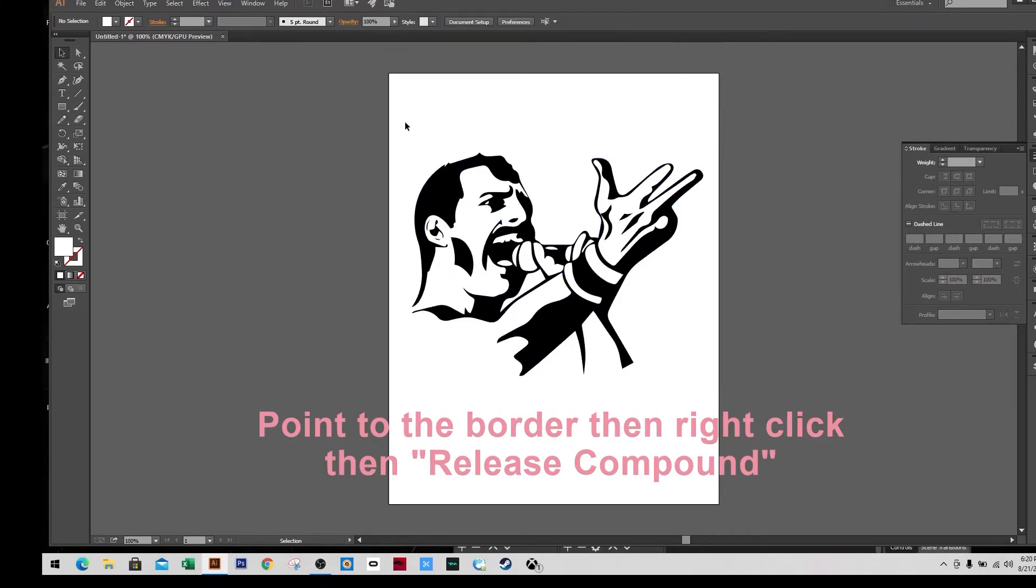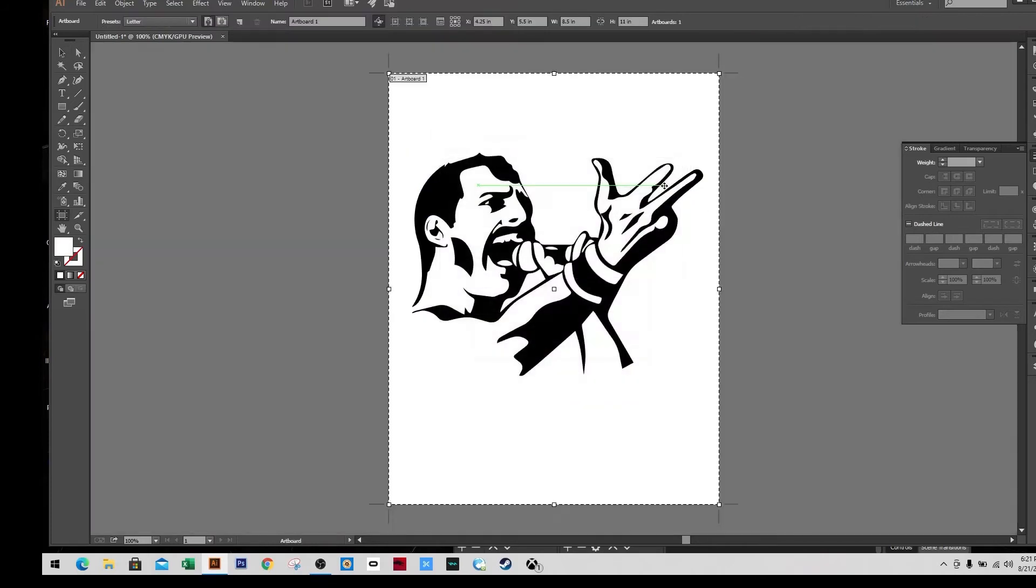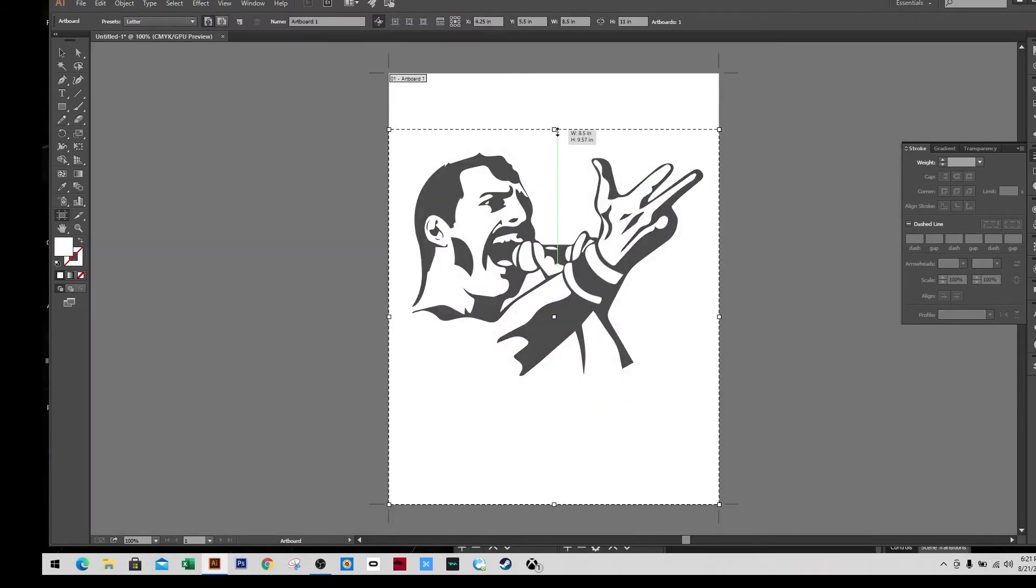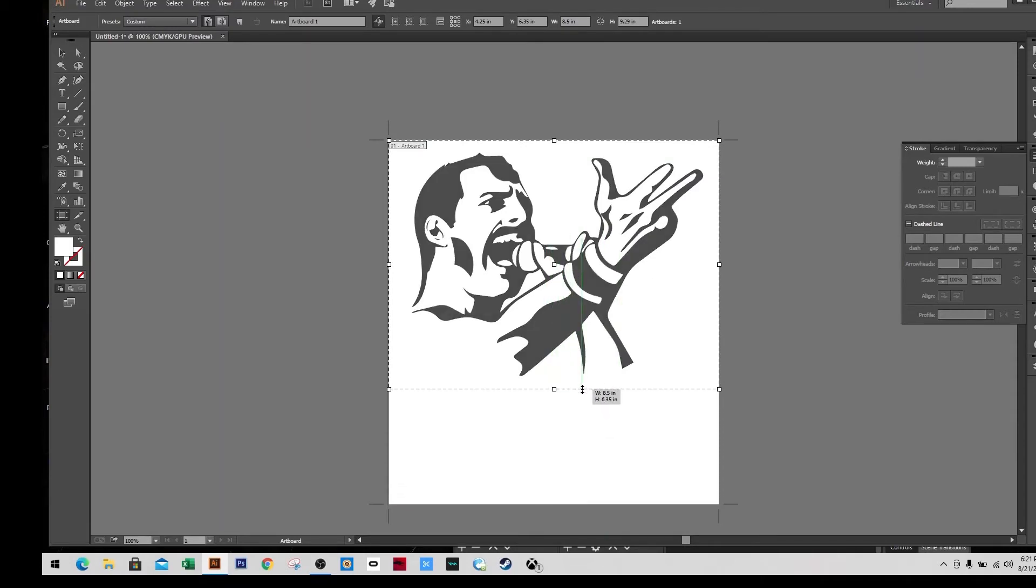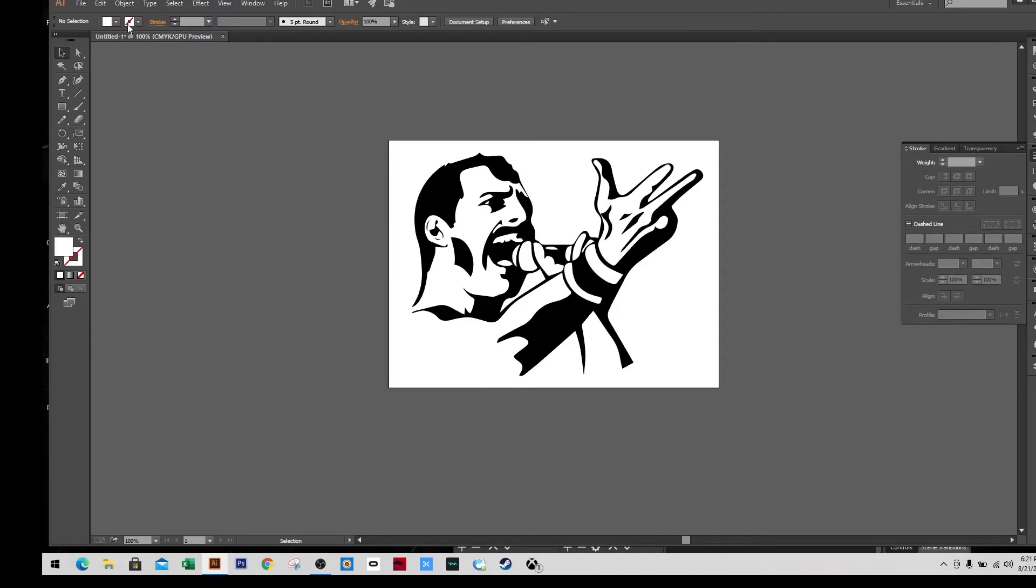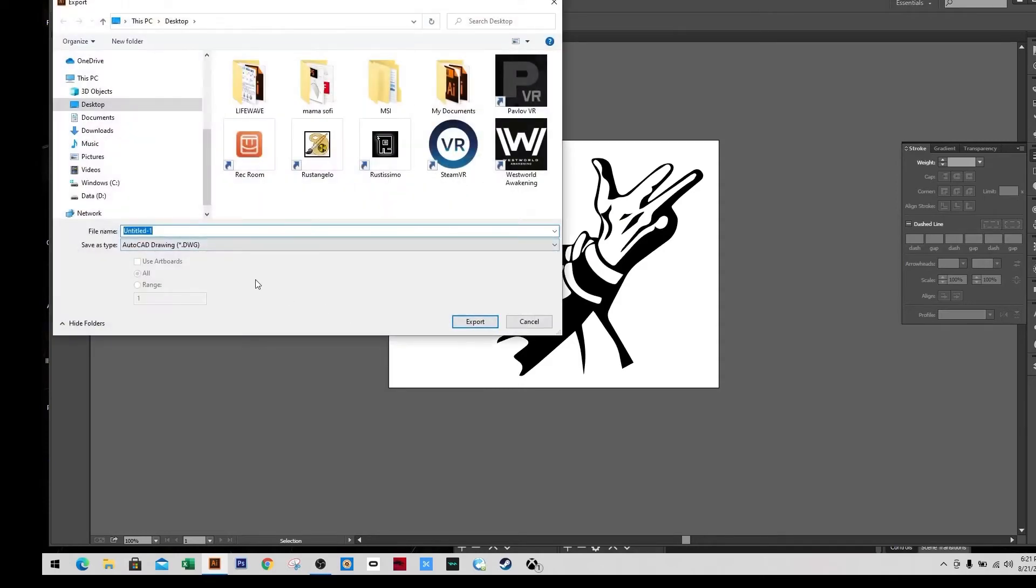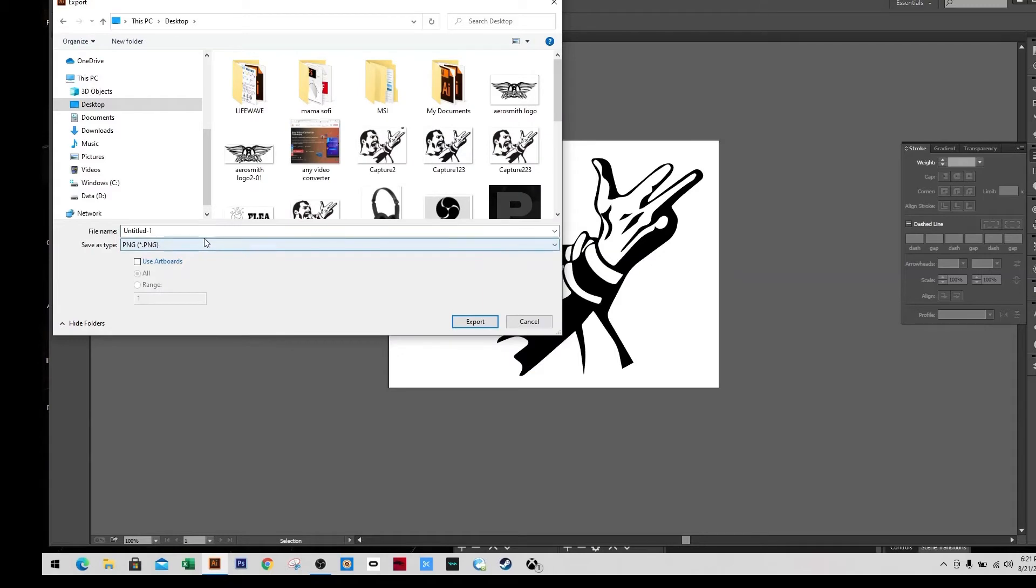Now I'm going to edit the artboard, making sure that it's sized up to the image. And after that I'm going to export it, just like saving it in PNG, and I use the artboard.